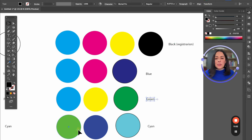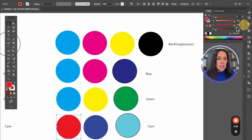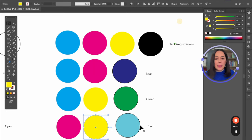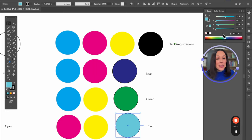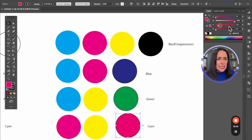And the last one: when you use a combination of magenta with yellow, the result — drumroll — is red.